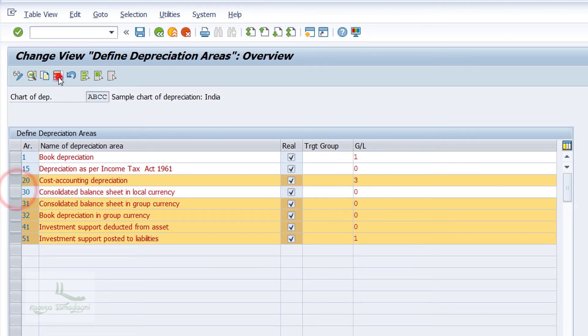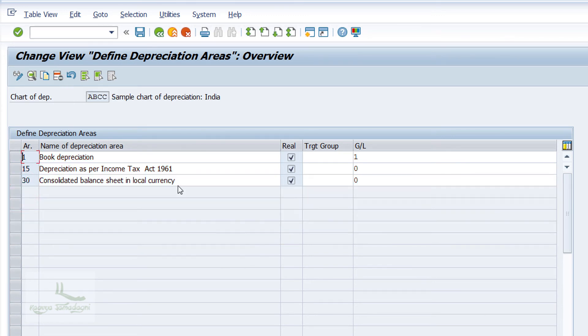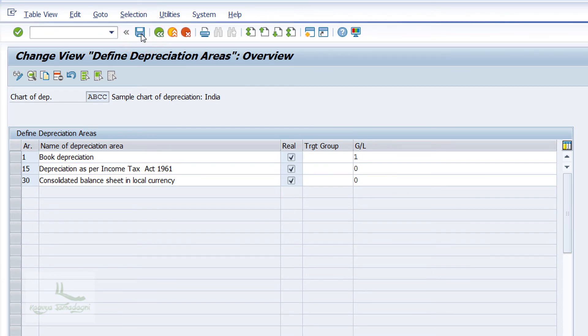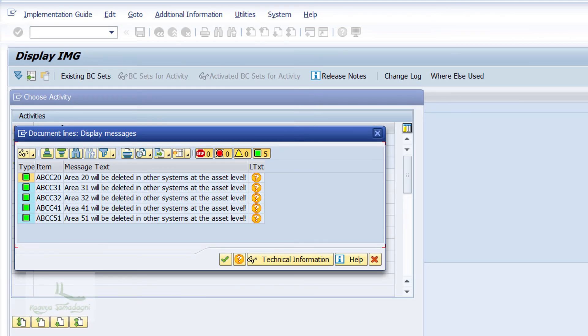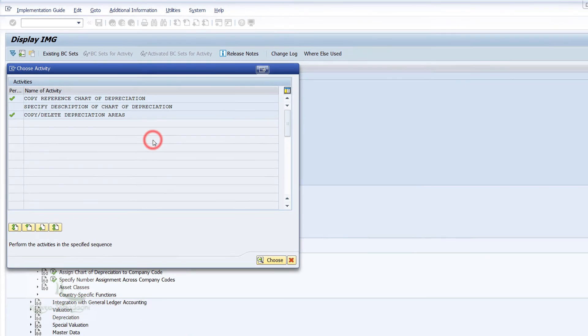Once it is deleted, I'll just click on Save button. We will get the system message as entries has been deleted. Press the OK button to close it.